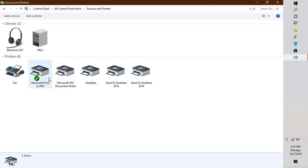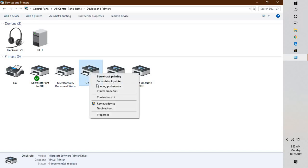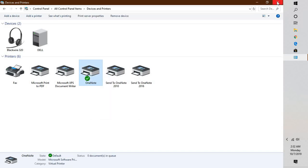Right-click on a virtual printer and click 'Set as Default Printer'. Then try opening PowerPoint. If it works, it's evident that your printer is causing the problem. You will need to update your printer driver, restart your computer, and try launching PowerPoint — that should work.